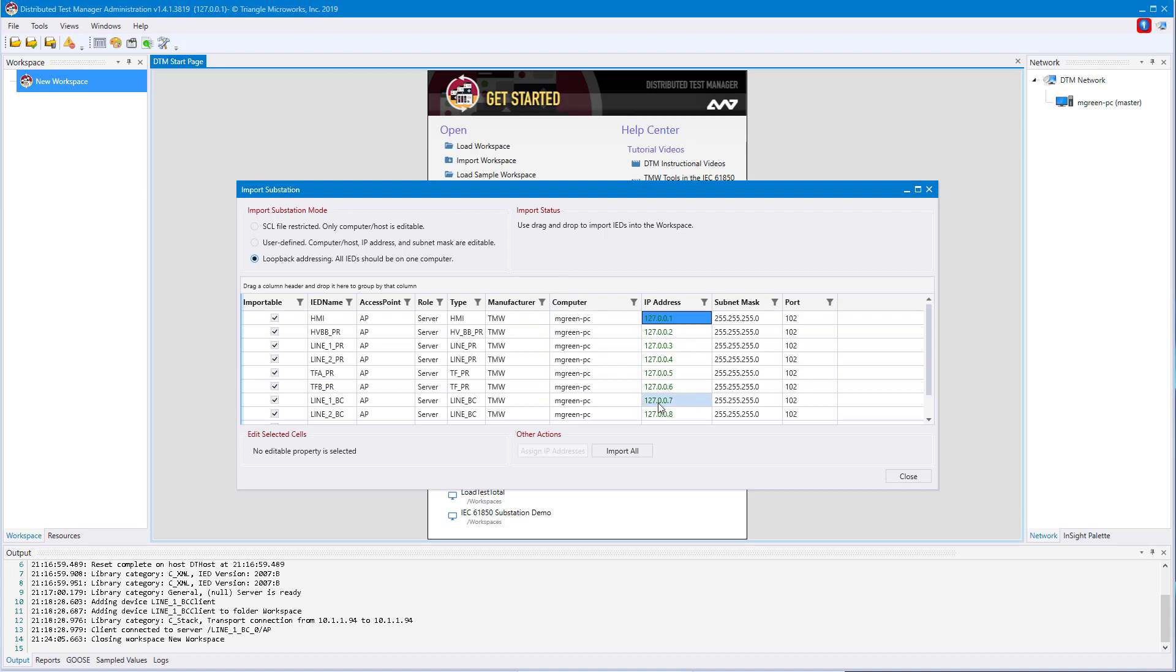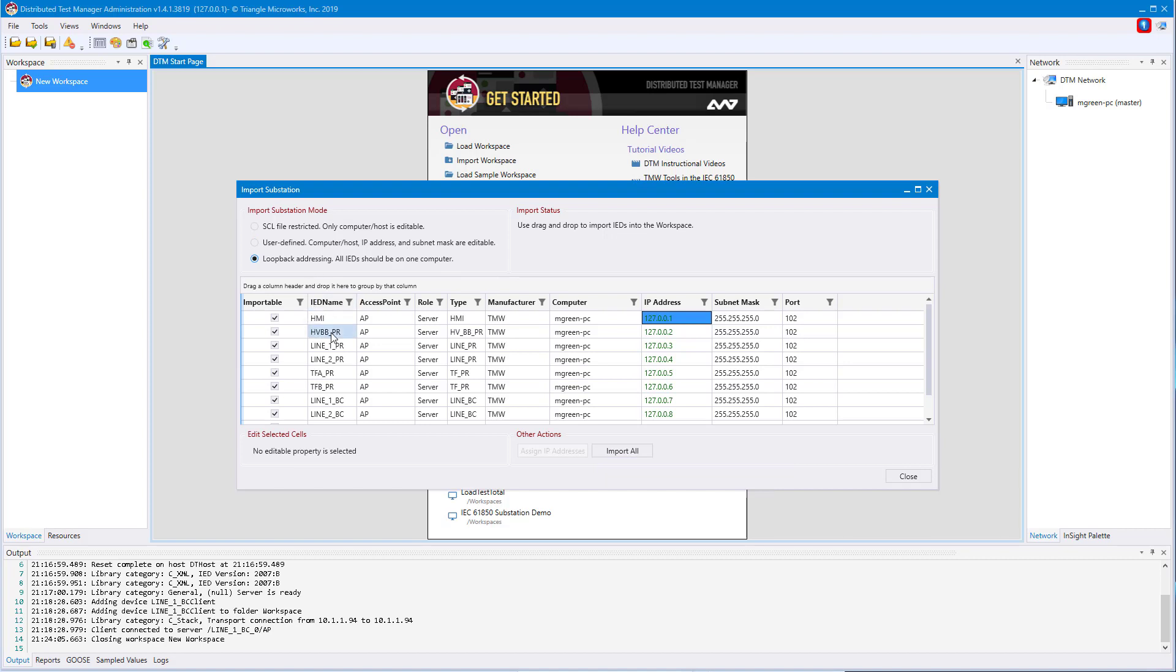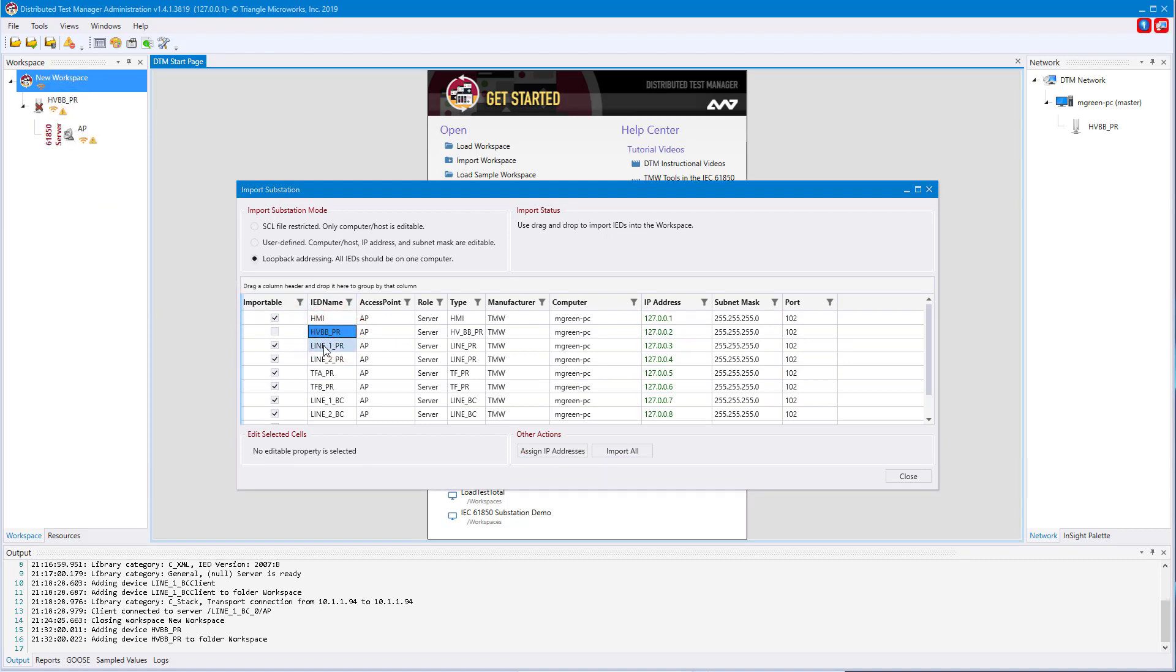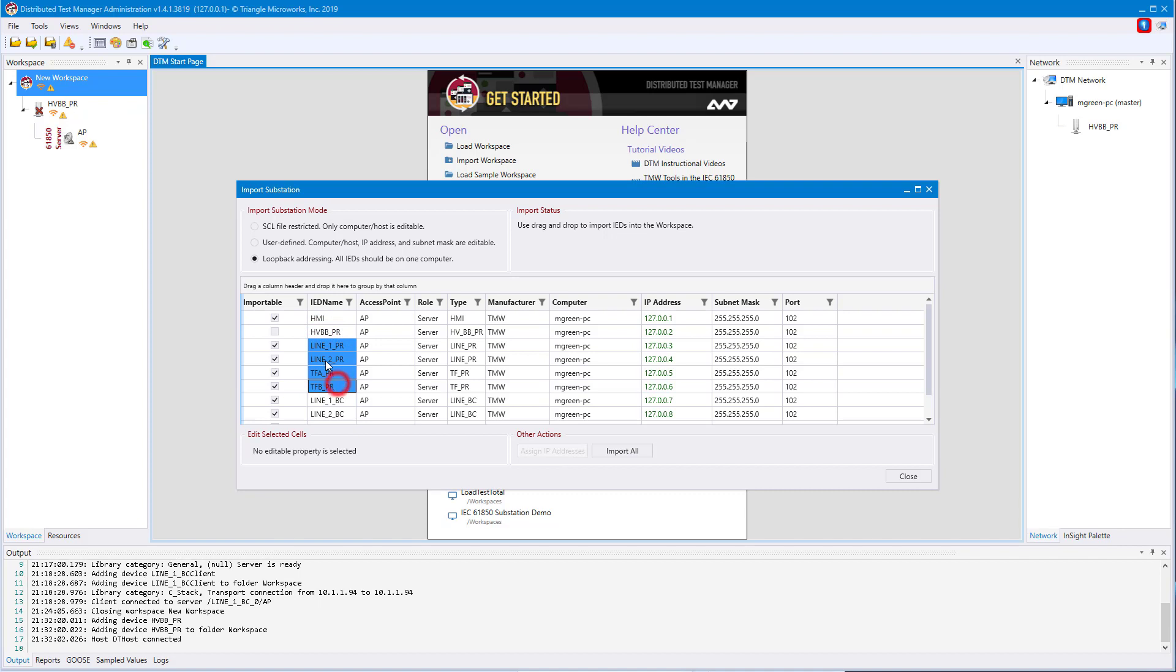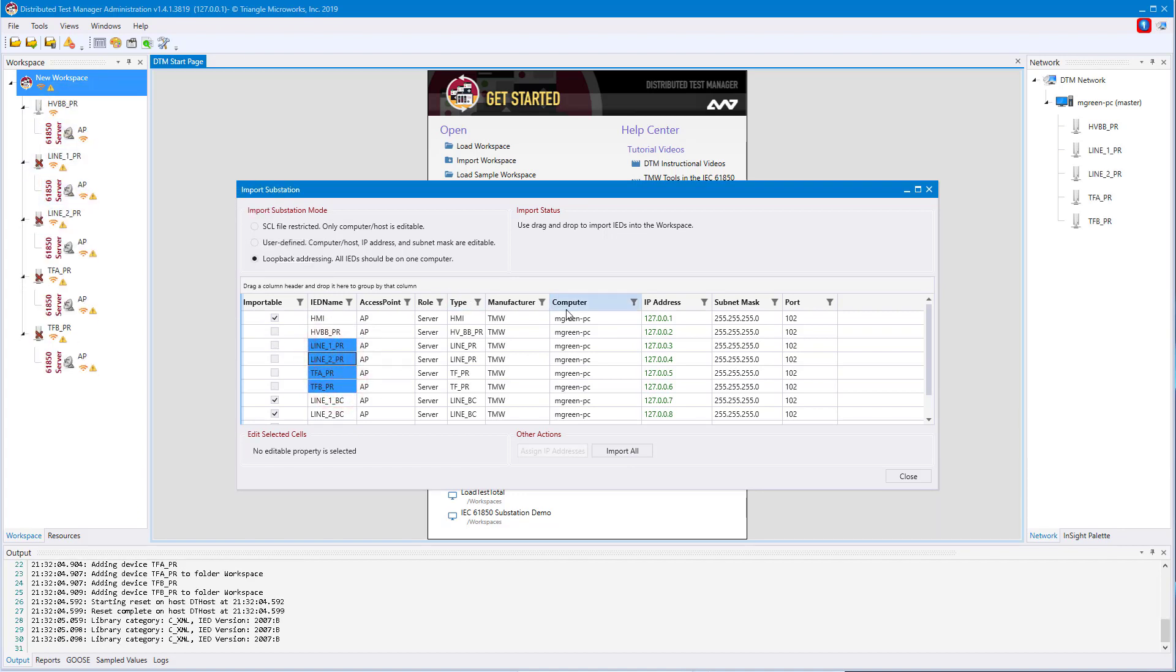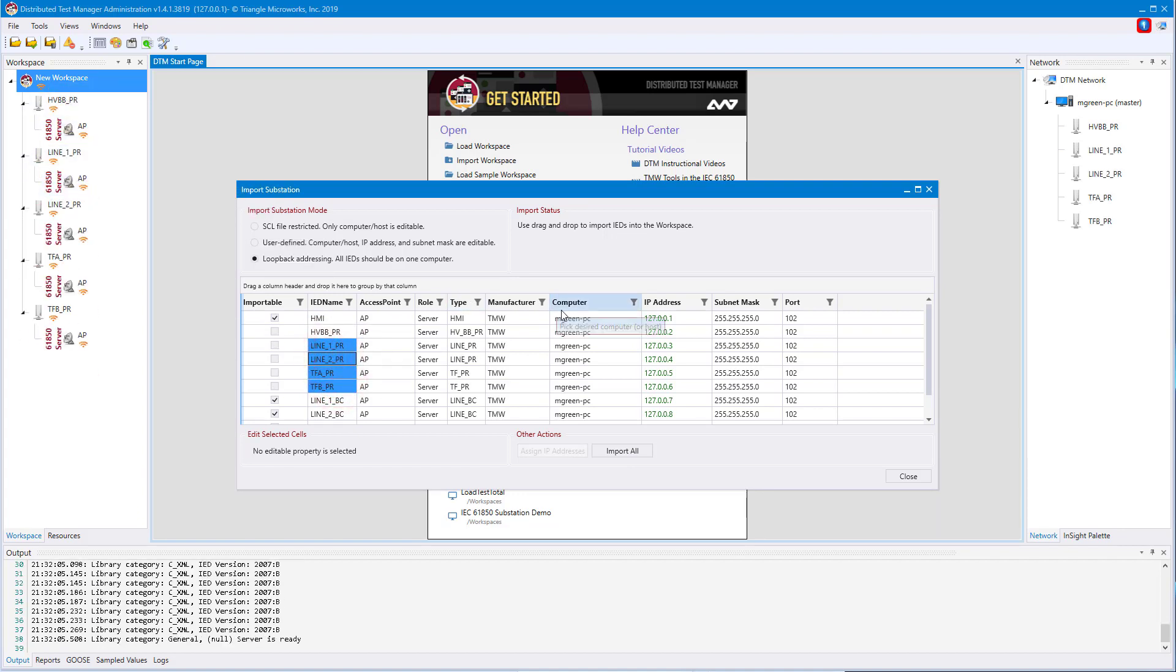After you're done configuring your devices, you can either click import all or drag devices independently. For more information on DTM or to start your eval of the application, check out the links in the description below. Thanks for watching.